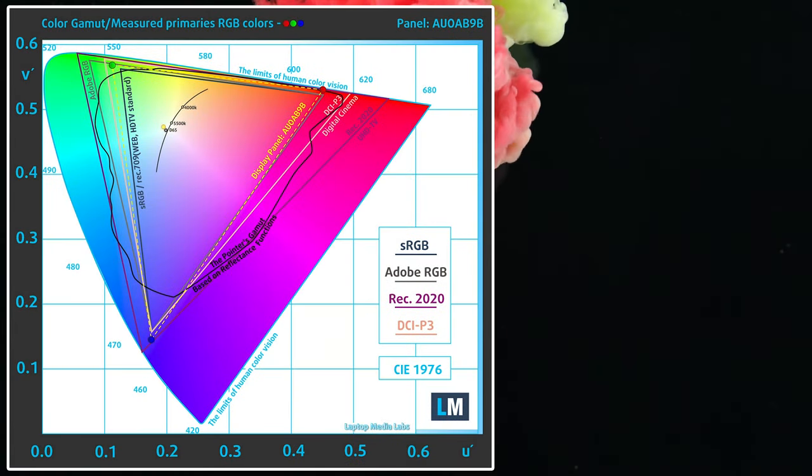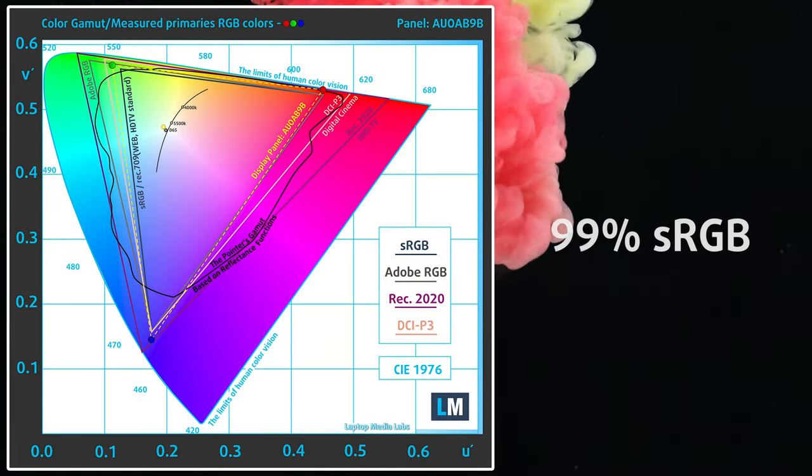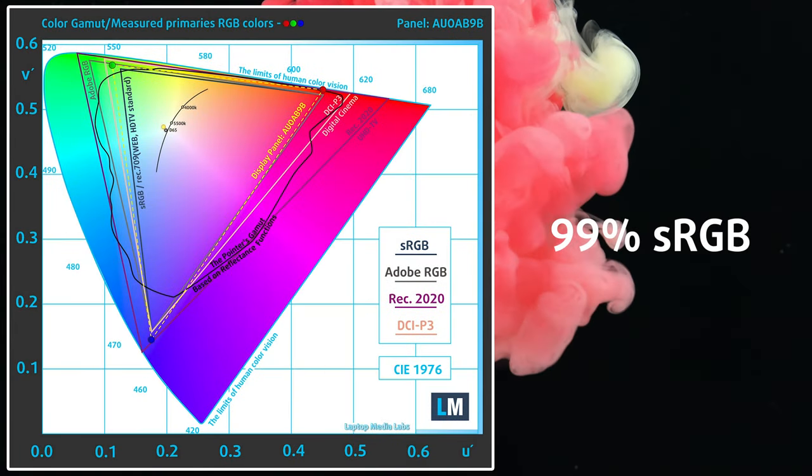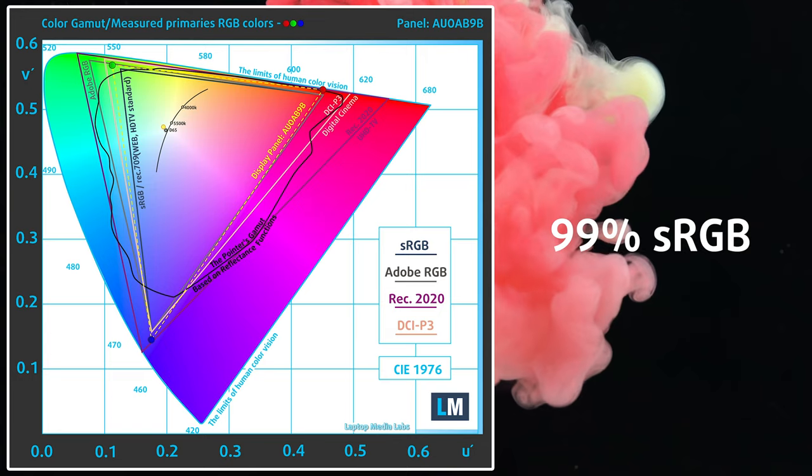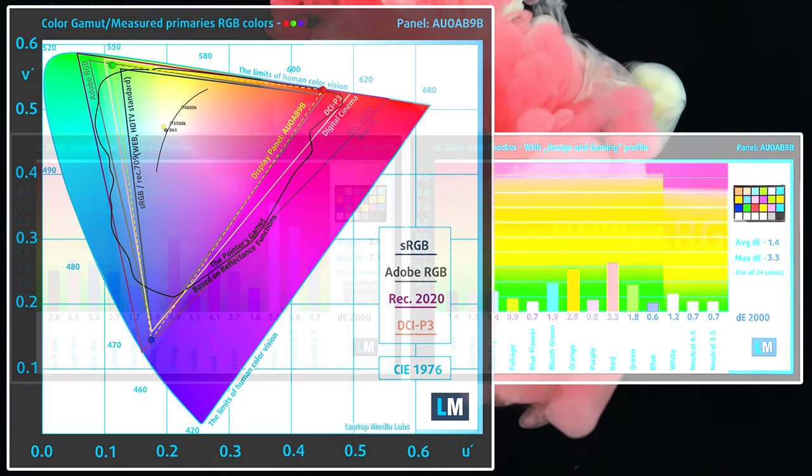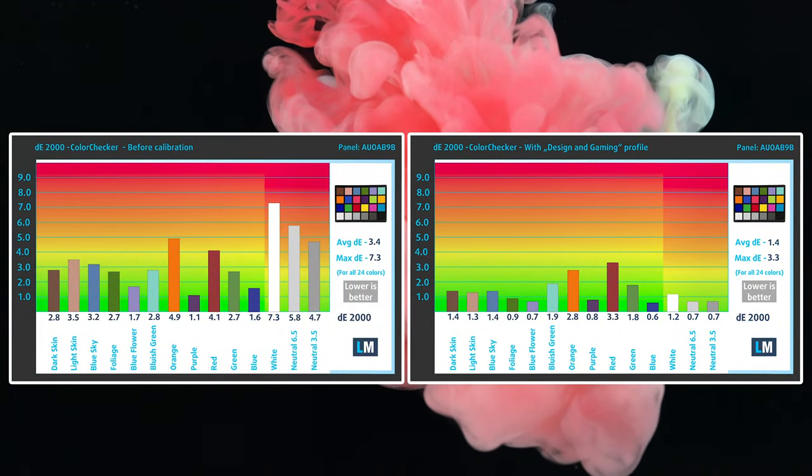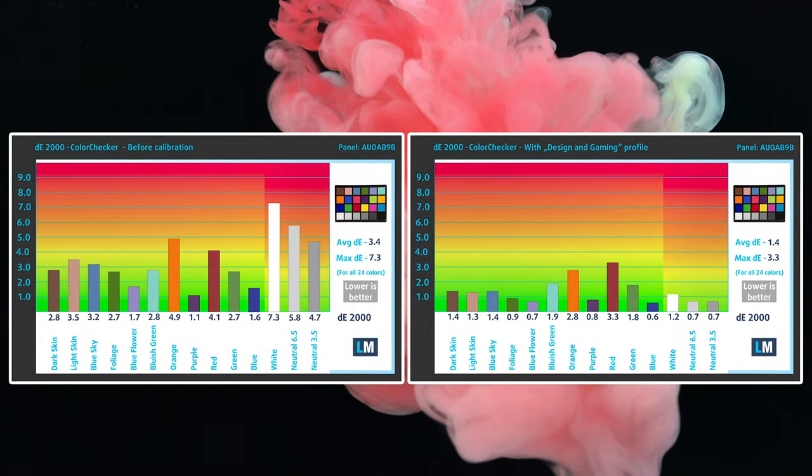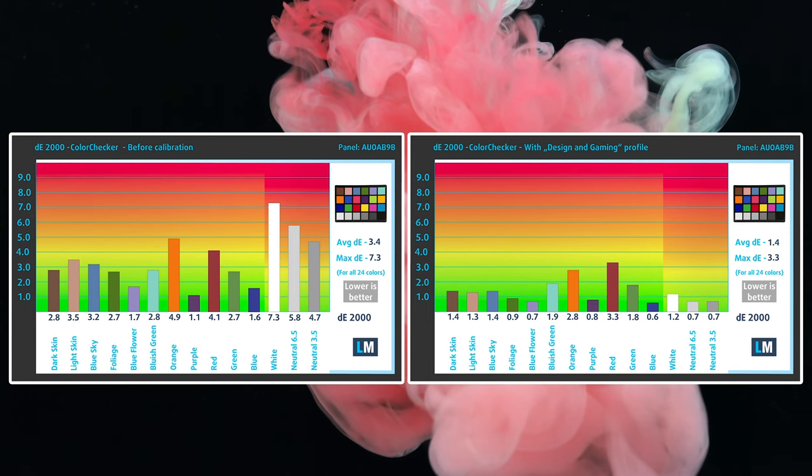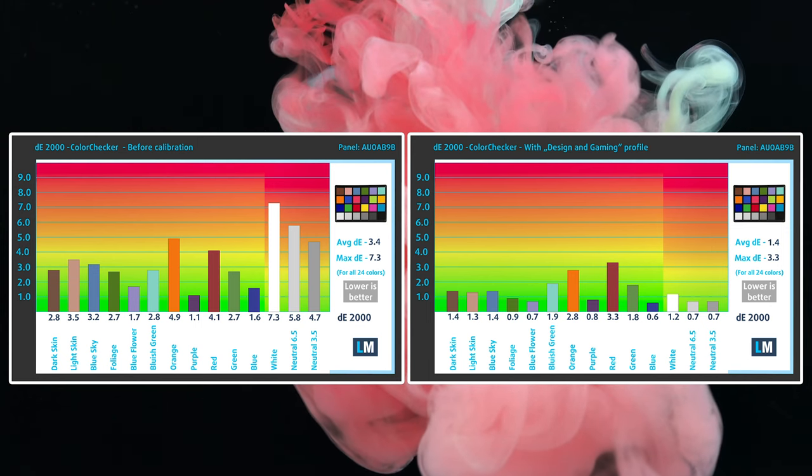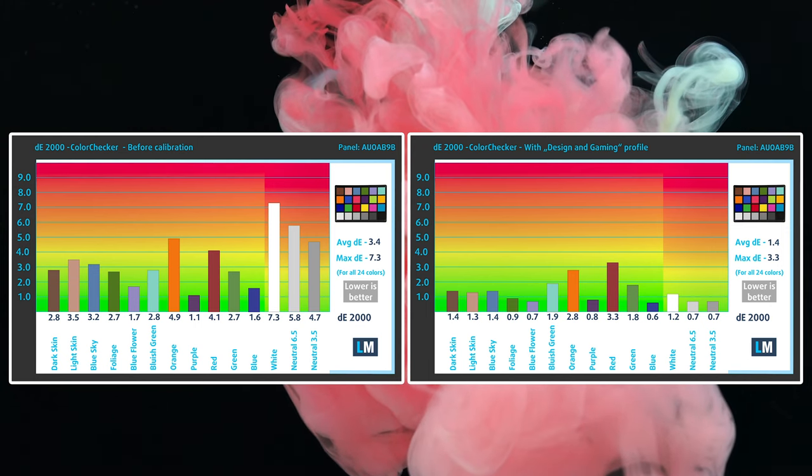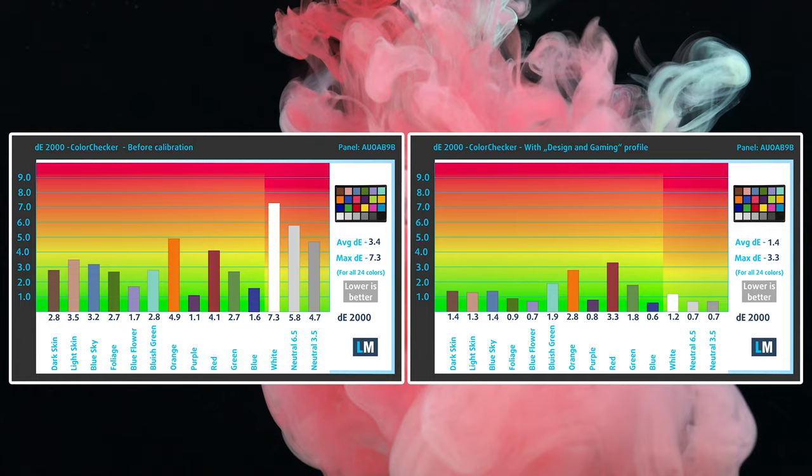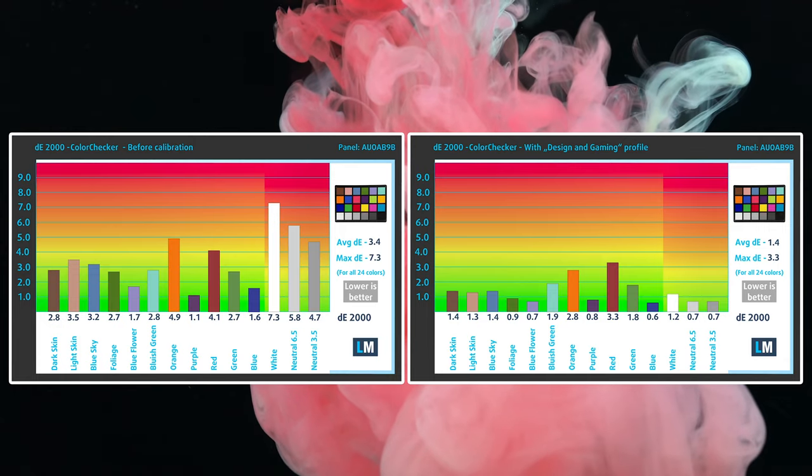Ultimately, the panel is suitable for creator work thanks to the 99% sRGB coverage and excellent color accuracy with our design and gaming profile, which lowers the Delta E value down to 1.4. We'll link all our profiles in the description below.